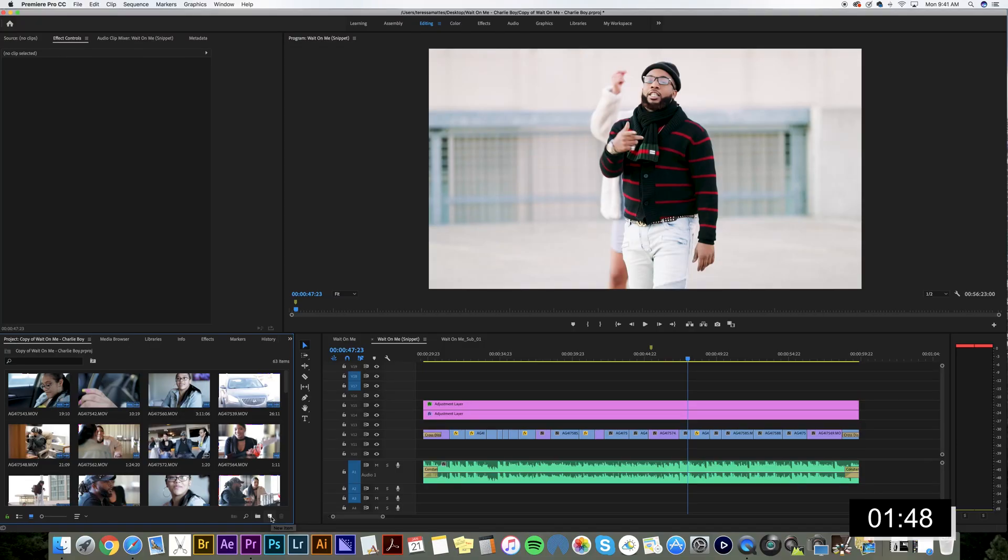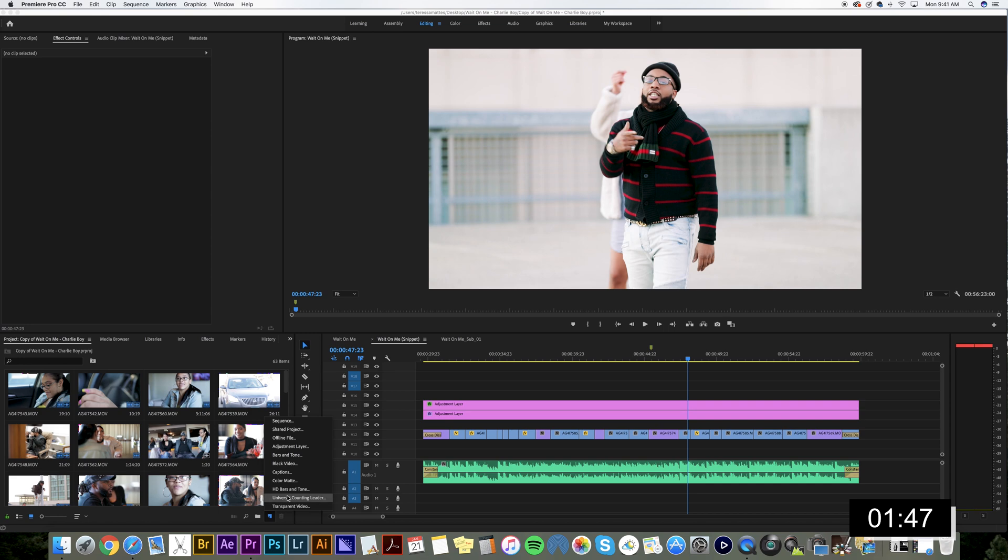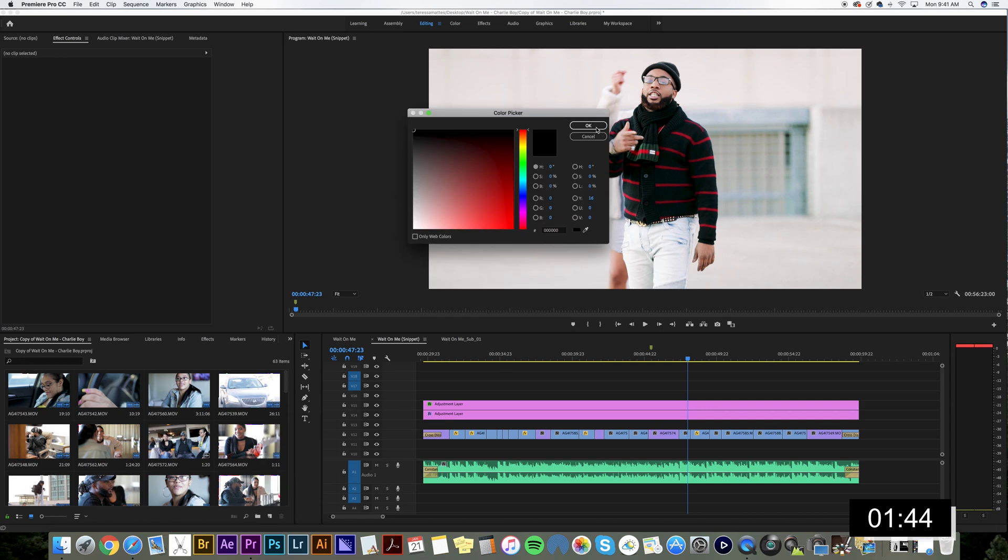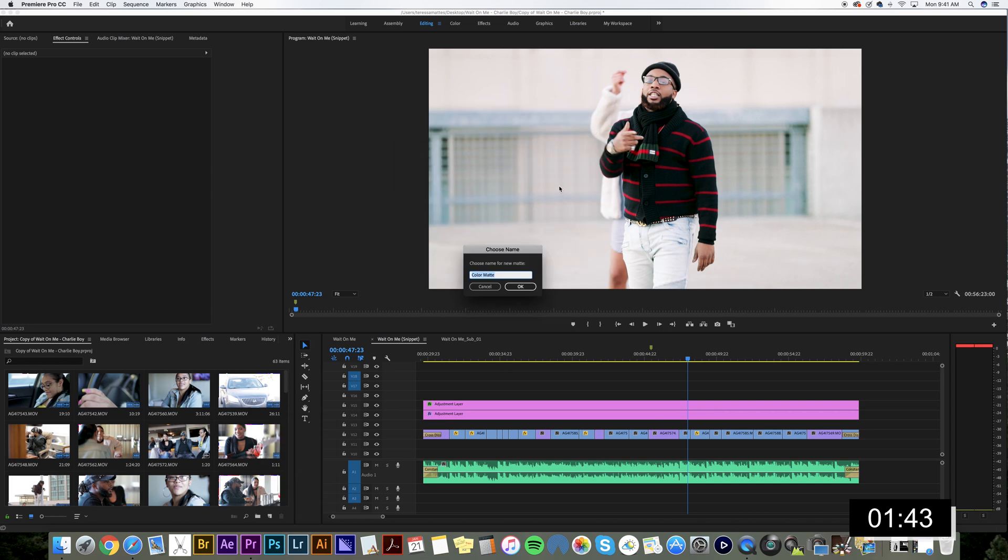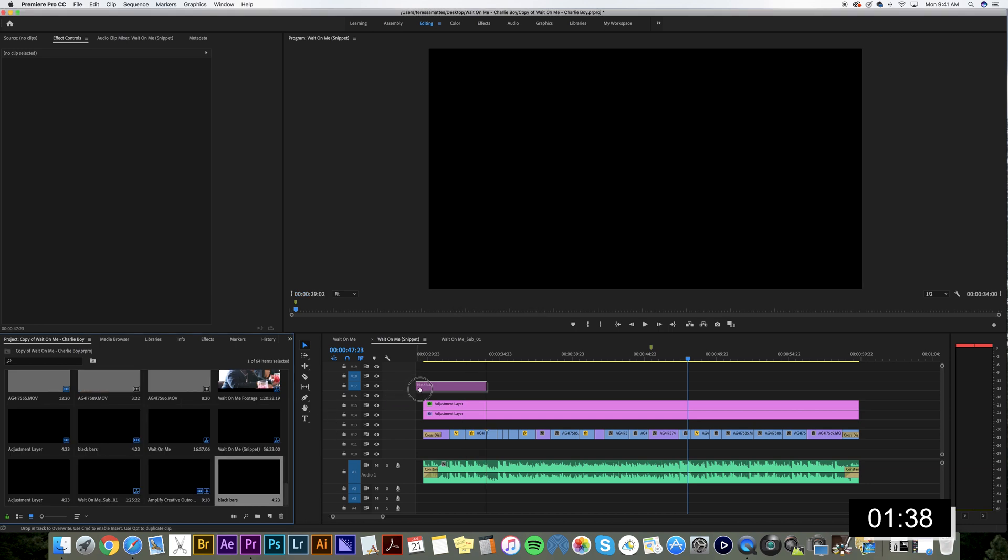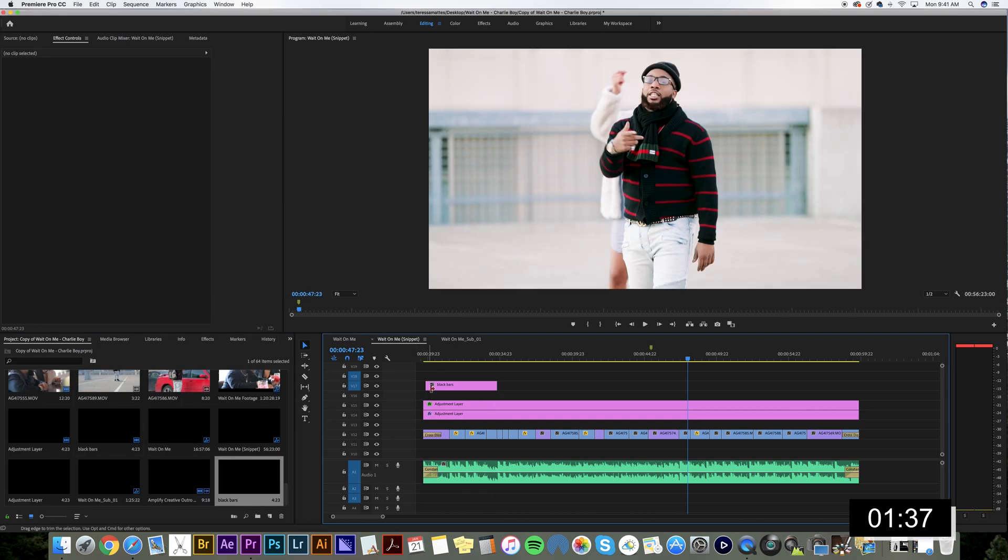So first thing I'm going to do is click this new item button down here and add a color matte. Make it black. Call it black bars. And then drag it onto your timeline.